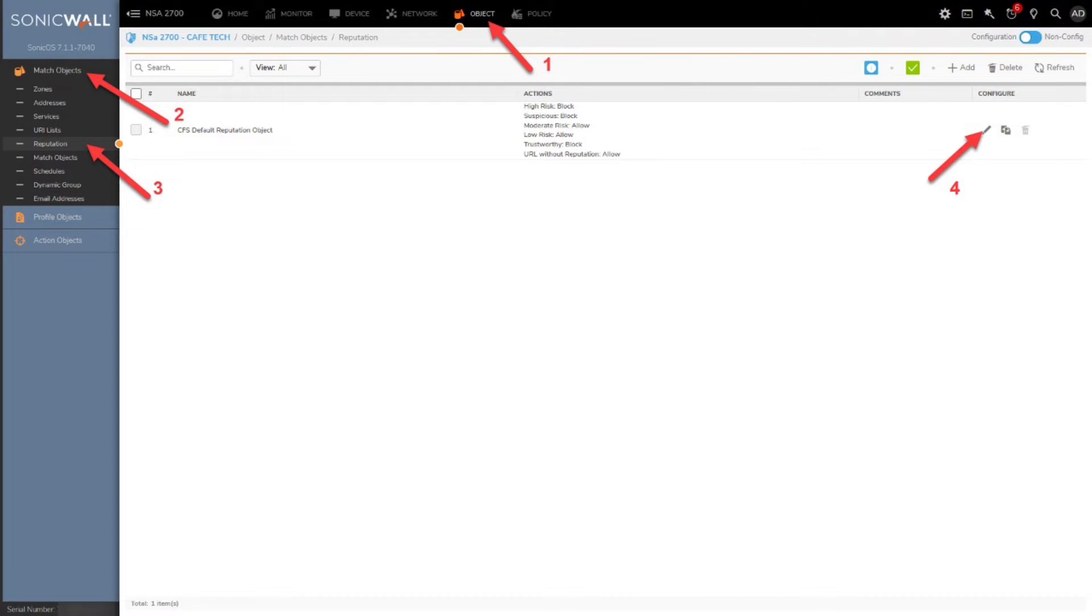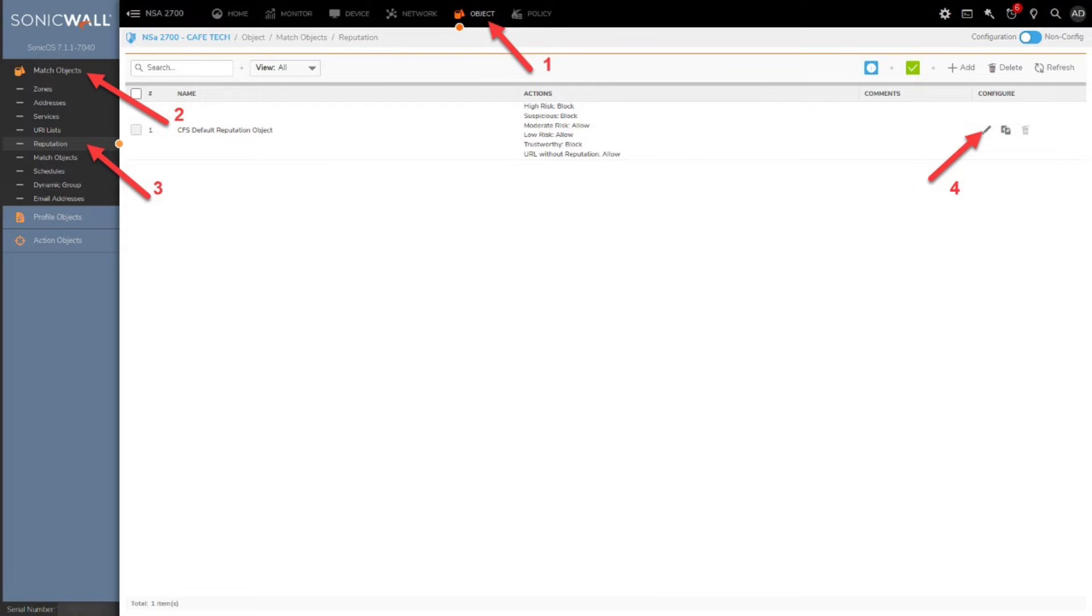It's time for the demonstration of our reputation-based CFS feature. Networks equipped with next-gen firewalls like Gen 7 gain better visibility and control over the traffic that passes through their endpoint devices, thanks to features like reputation-based CFS.